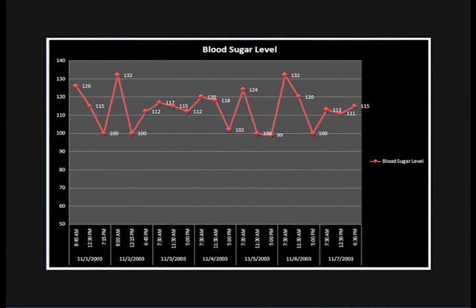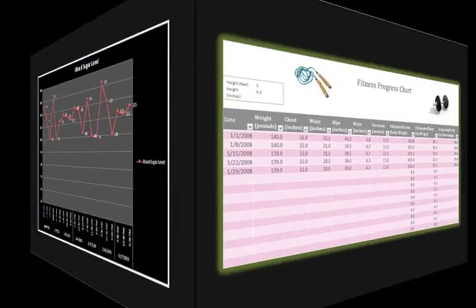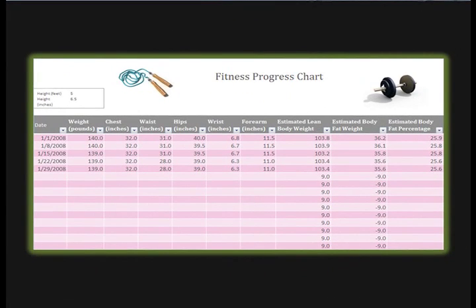Charts allow users to more easily see the meaning behind the numbers in the spreadsheet and make showing comparisons and trends a lot easier.